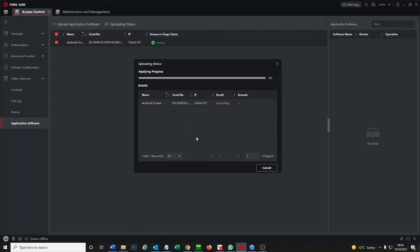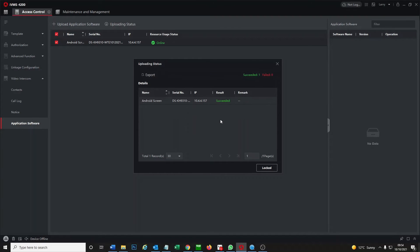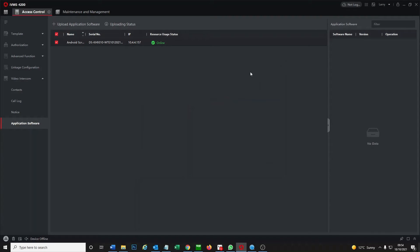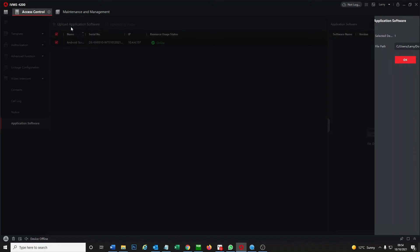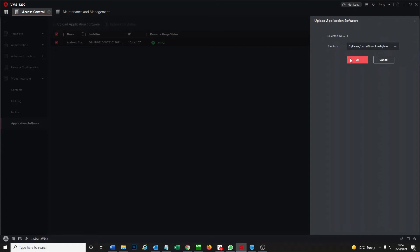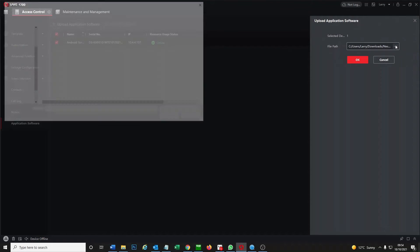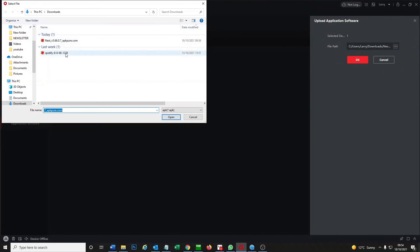I think I gave it the kiss of death by saying it was going to be quick. Oh dear, hopefully not too much longer now. All right, there we go, succeeded, perfect. So go ahead and upload another app.